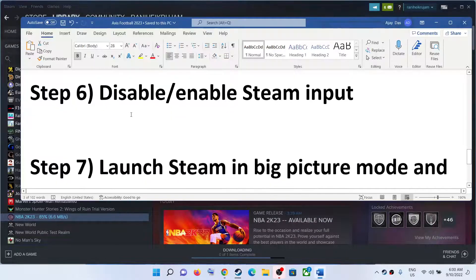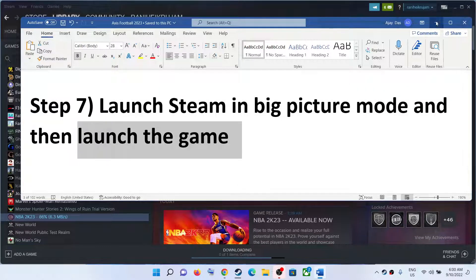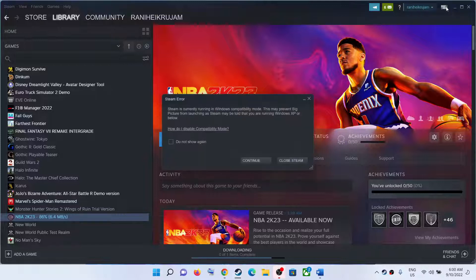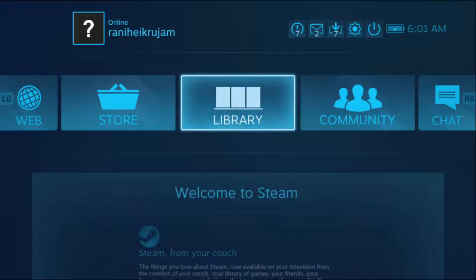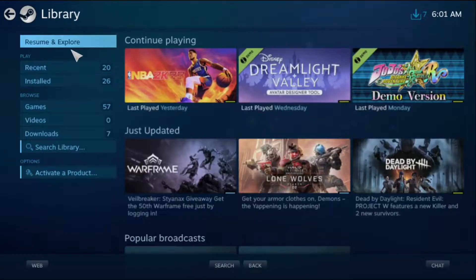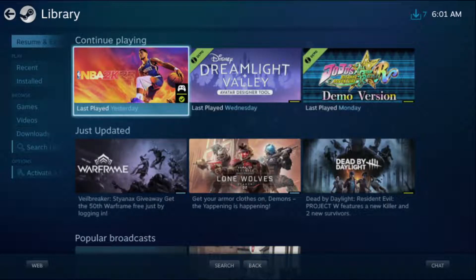The next step is to launch Steam in Big Picture Mode and then launch the game. On the top right you can see the Big Picture Mode icon — click on it. Go to Library, find the game, and you can play the game from there.